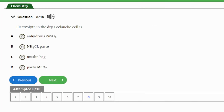Question 8: The electrolyte in the dry Leclanche cell is — (a) anhydrous zinc tetraoxosulfate, (b) ammonium chloride paste, (c) muslin bag, (d) pasty manganese(IV) oxide. The answer is option B — ammonium chloride paste. The electrolyte in the dry Leclanche cell is ammonium chloride solution, which is in a paste form.